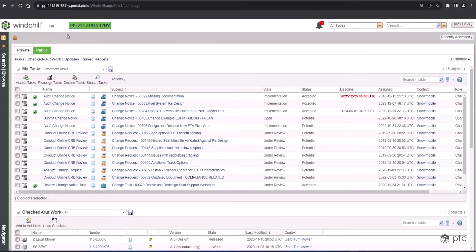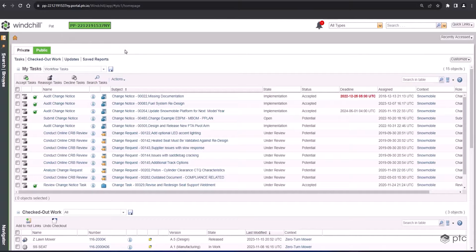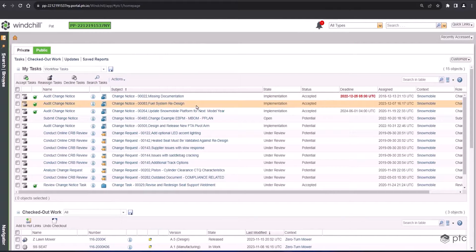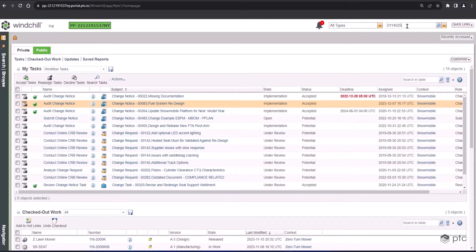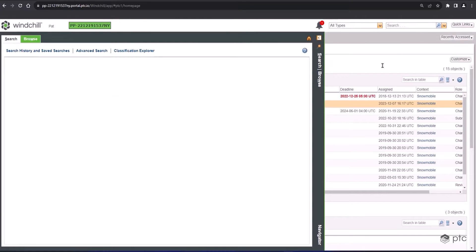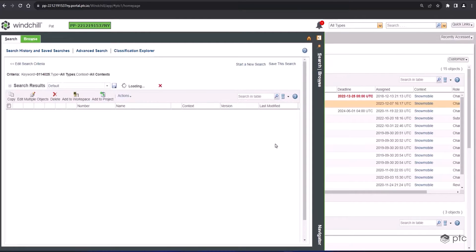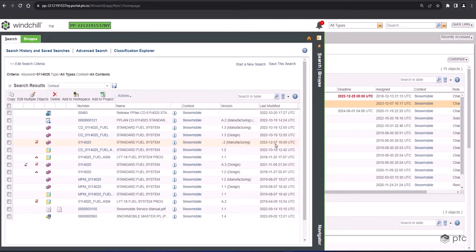For this demonstration of Windchill change management, we'll be logged in as Pat, a product manager for Polaris Snowmobile products, working on a change to the standard fuel system subassembly. First, we're going to go up to the search bar, type in our part number, and open up the correct version of the standard fuel system.